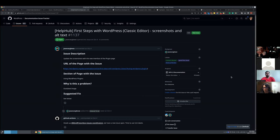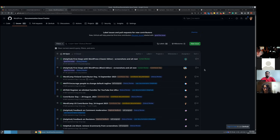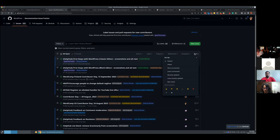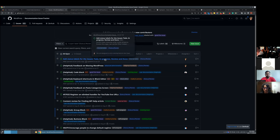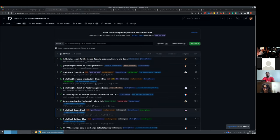The goal is to move things forward and make sure no issues are stale. You can sort by least recently updated to find the oldest issues, go through them, see what's happening, what should be done, and how to move things forward. That's basically it.